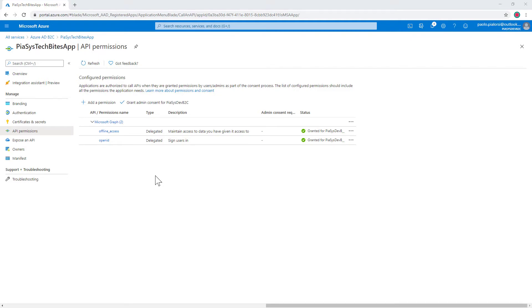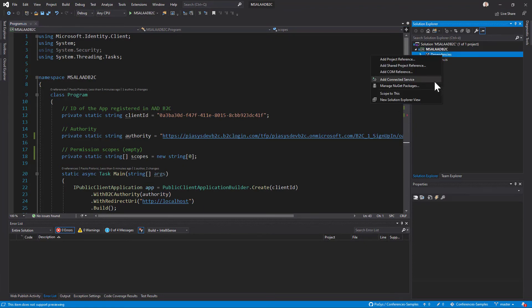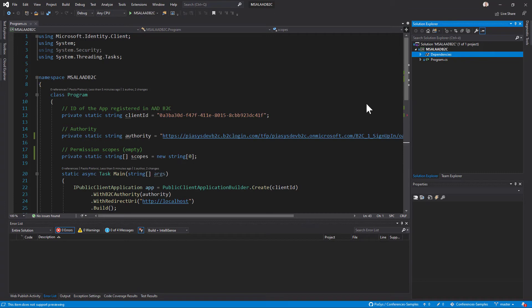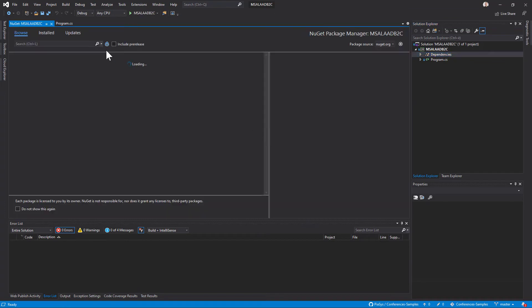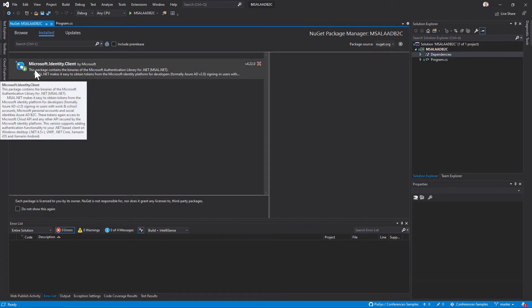So that said let's move to the consumer application and here I have a console application where I added a reference to the NuGet package of MSAL so if we go under installed we see that we have Microsoft.Identity.Client